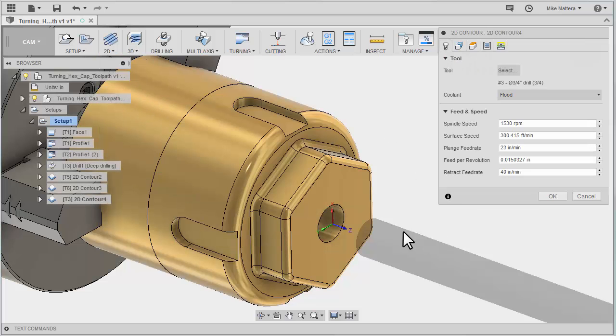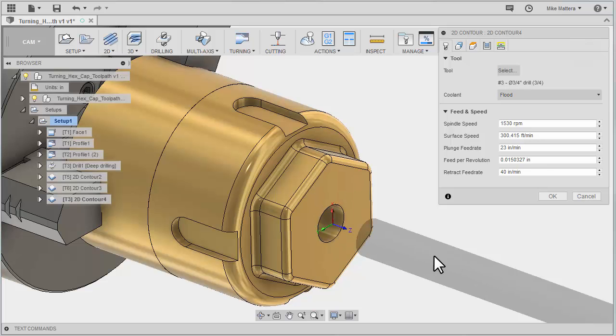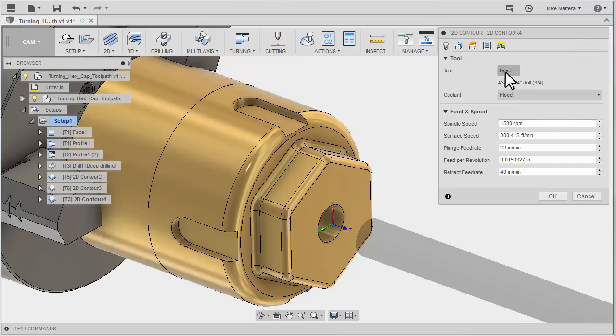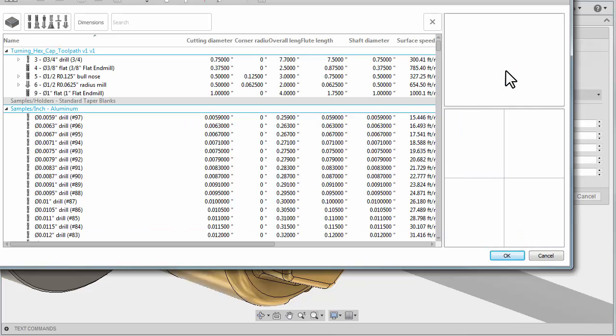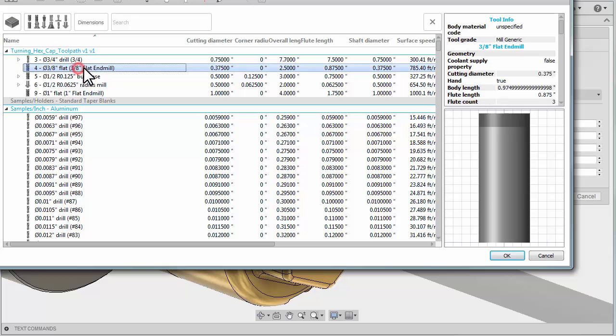Now by default, it's pointing the tool in the same direction as our Z axis because Z is normally the spindle axis. So we're going to have to change the direction of our spindle axis, but first let's select our tool. For this operation, we're going to be using a 3/8 inch flat end mill.